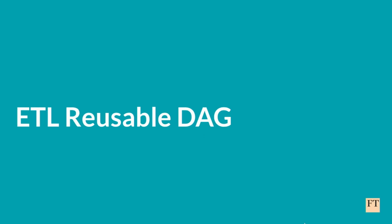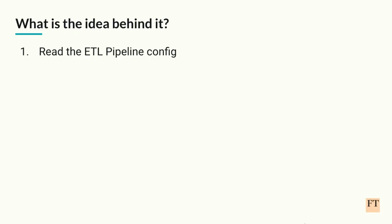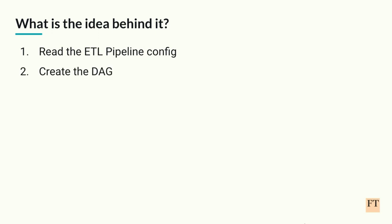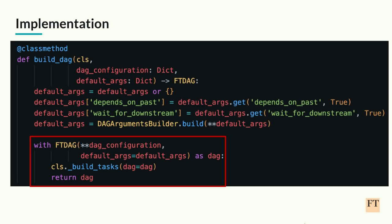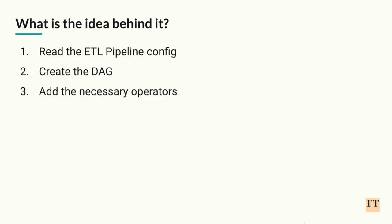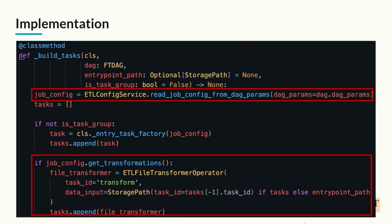Okay, now we have that. We turned to building something called ETL reusable DAG. The main idea behind it, it would read the ETL pipeline config. Based on that, it would create the DAG object. You can see part of the definition here. We have a function called buildDAG. It sets some configs, and below it just creates the DAG object in the usual way. After that, what we need to do is create the operators. This happens in a separate function called buildTasks.